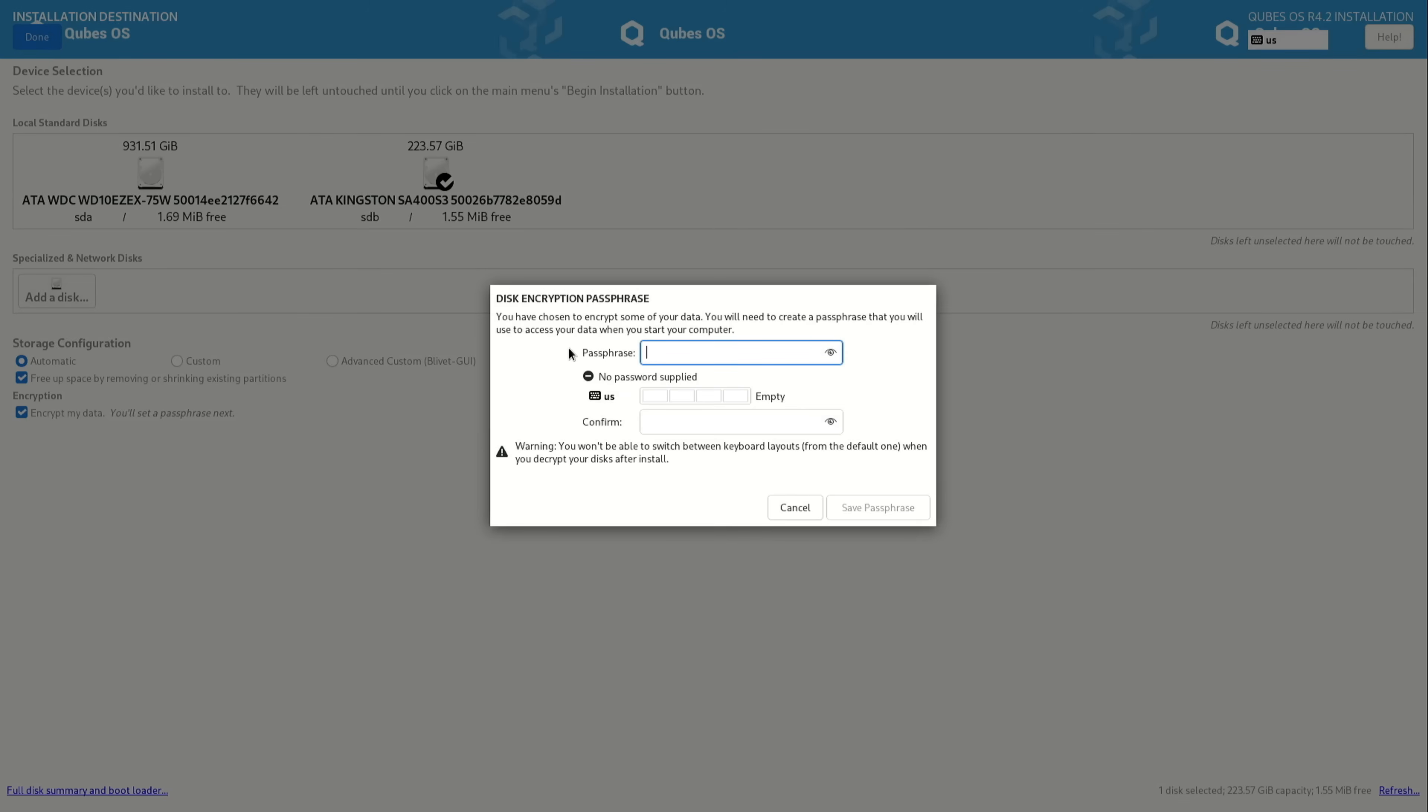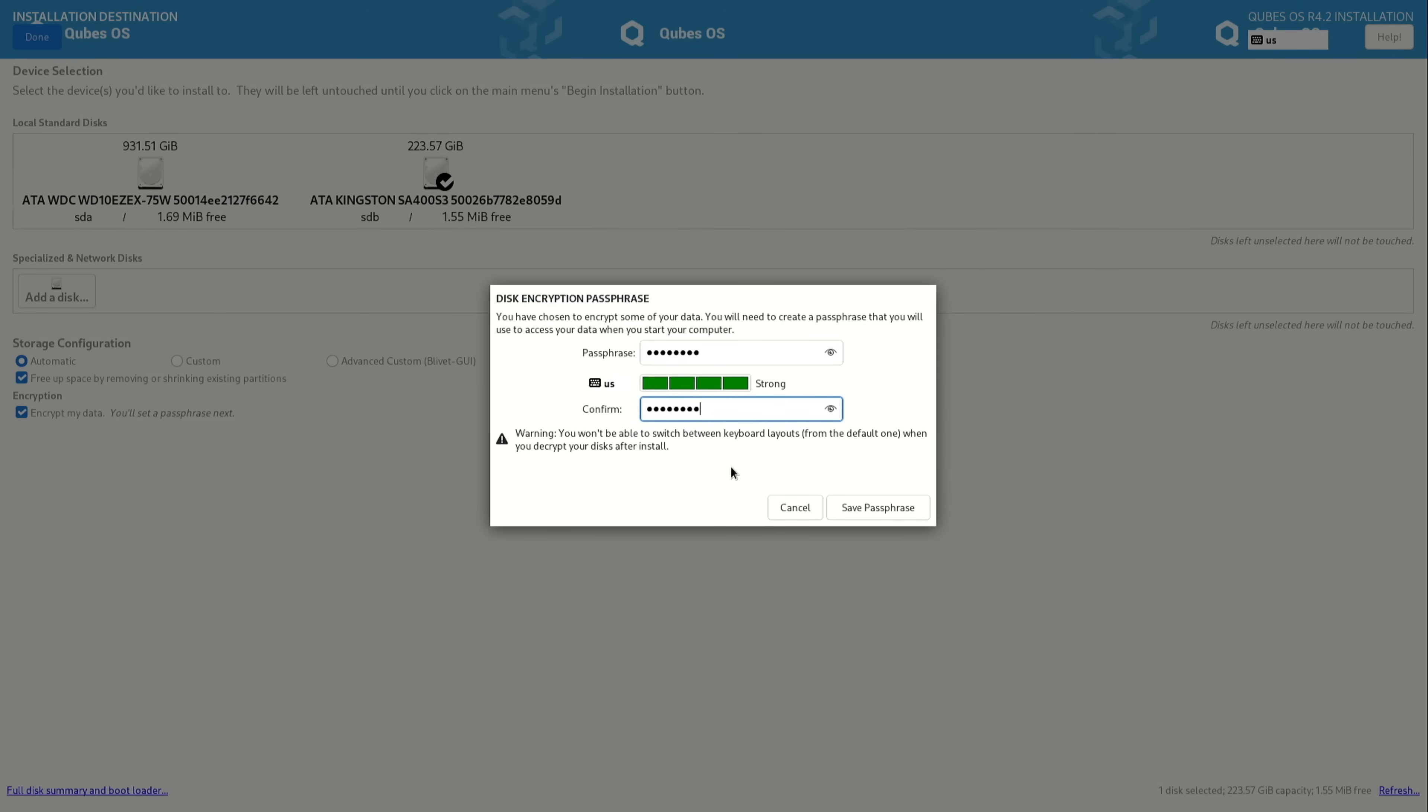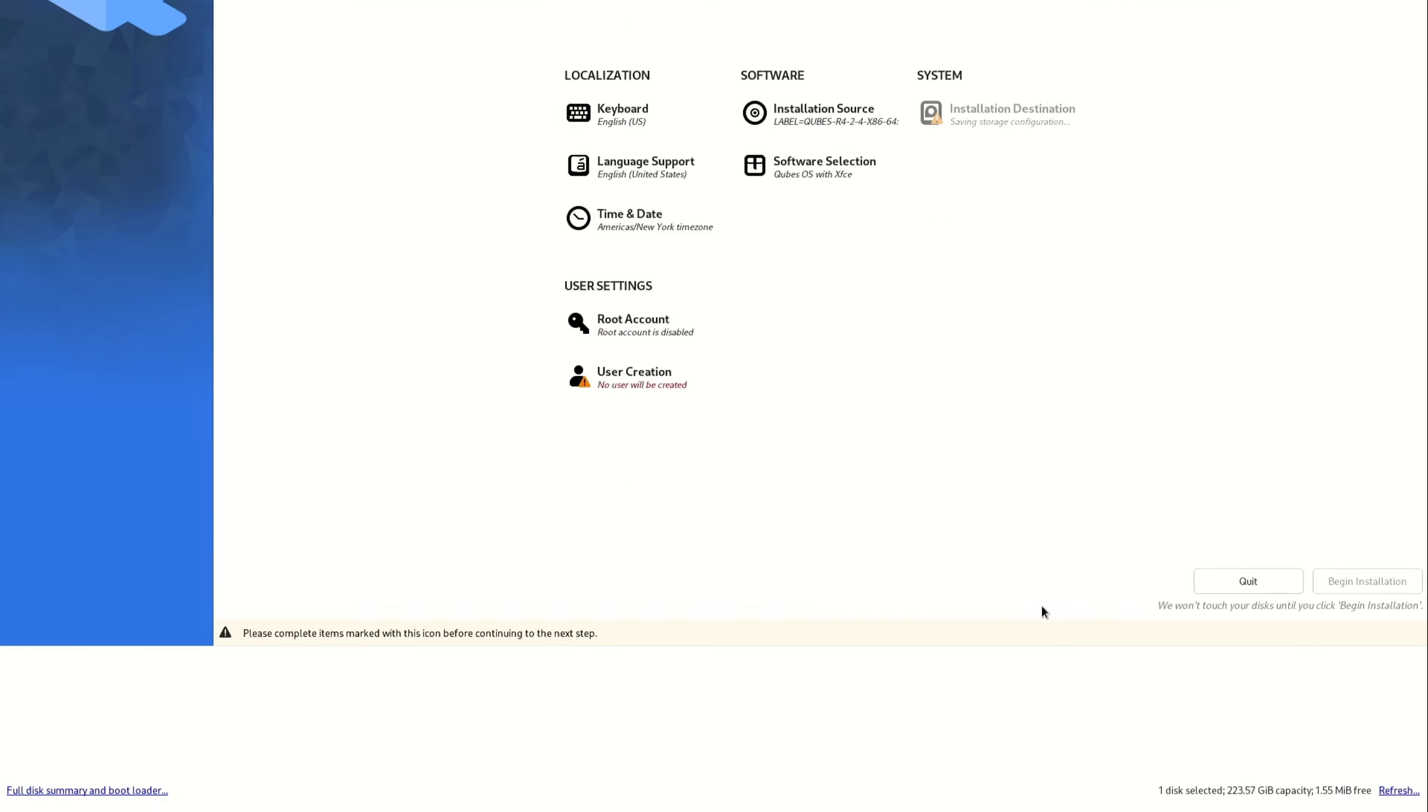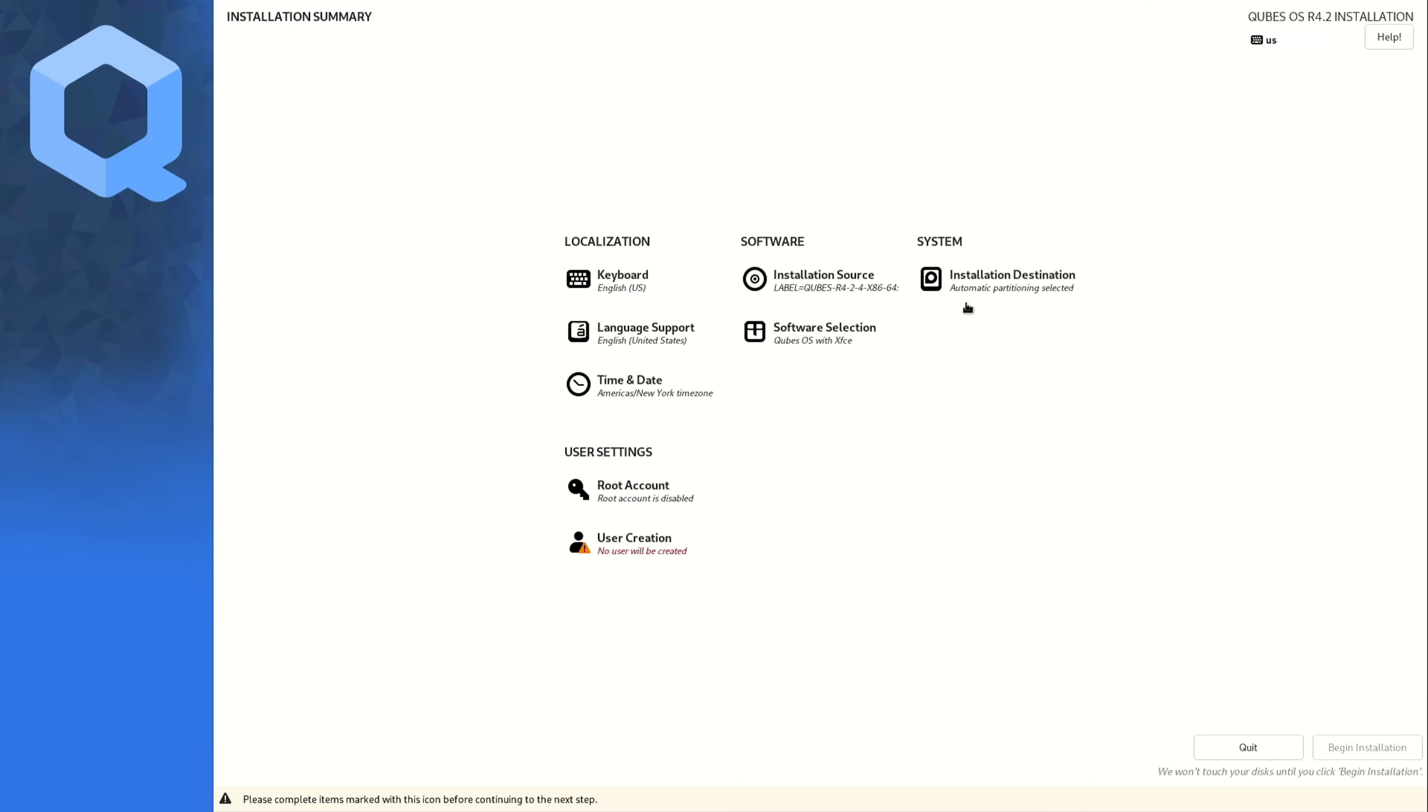Now QubesOS will ask you the password to encrypt the hard drive. So choose a very strong password. Then you need to confirm it and make sure that you never forget this password. Otherwise, you cannot access your QubesOS installation anymore. So now click on save passphrase. And these are the options for the drive. I'm going to select delete all. And then I'm going to select reclaim space. So now wait for it. So now this option is valid.